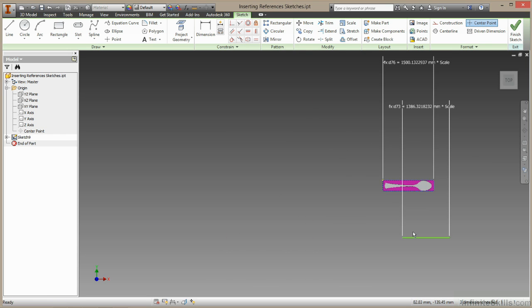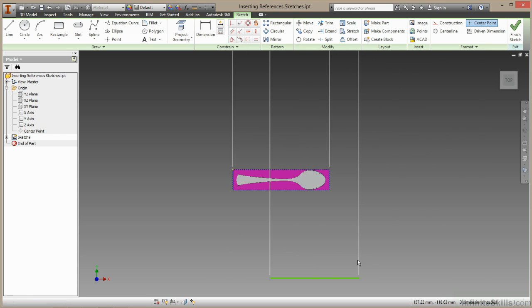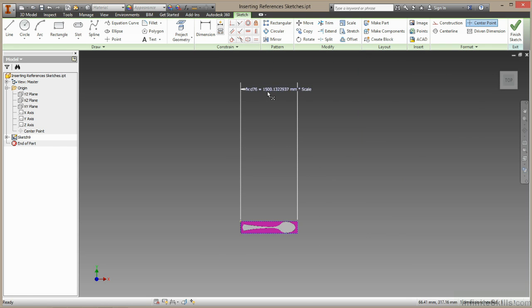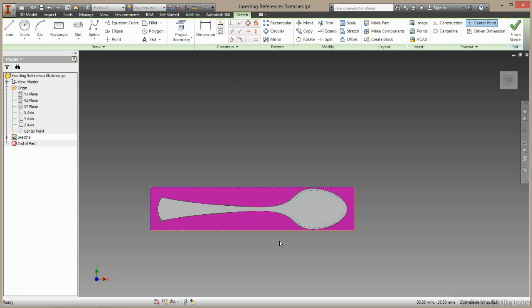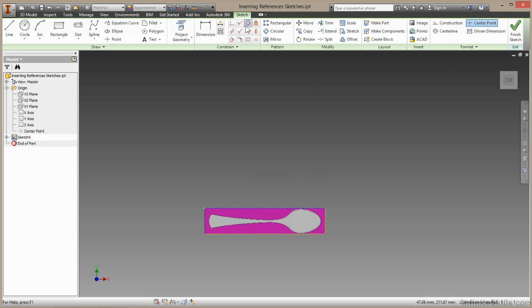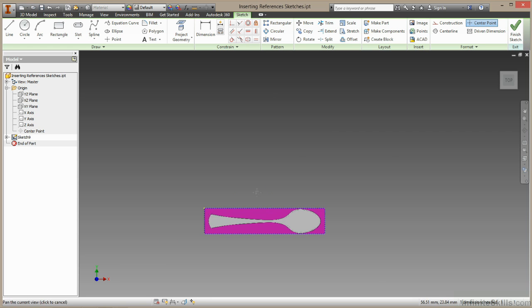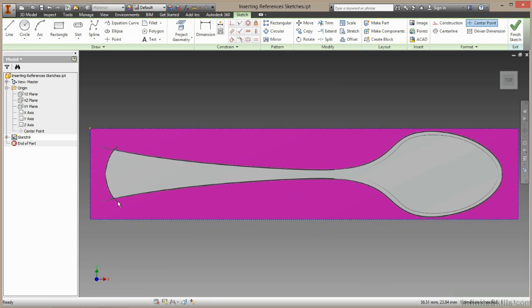So now I've done that, I can get rid of this geometry. I don't need that anymore. I can just use a fixed constraint to fix that down. Right-click, choose OK to complete.